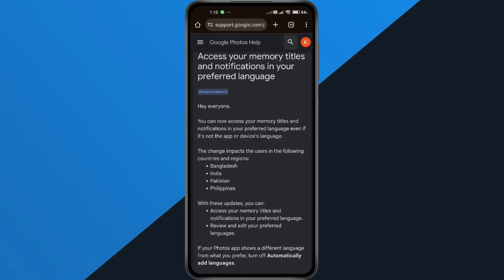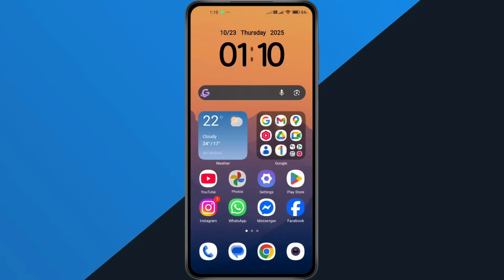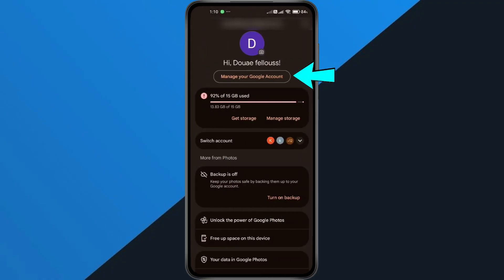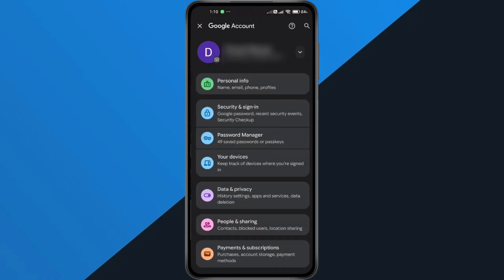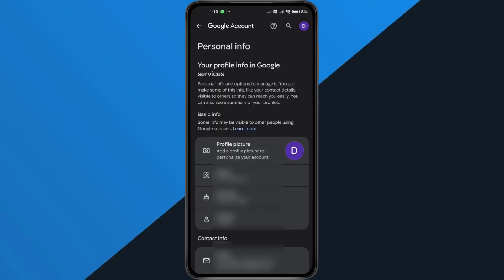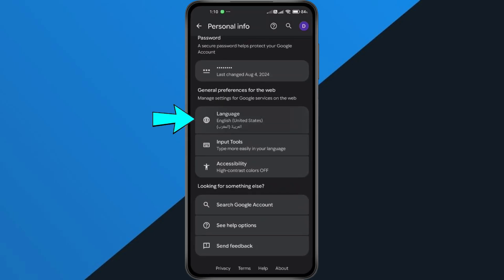Here's what to do. Open Google Photos — you can use the app or your web browser. Tap your profile icon in the top right corner. Select Manage your Google Account. Go to the Personal Info section. Scroll down and tap Language.